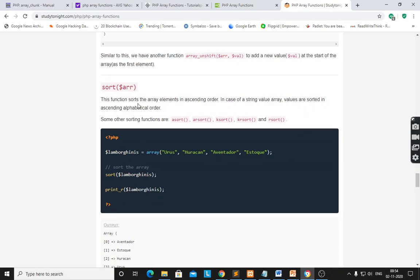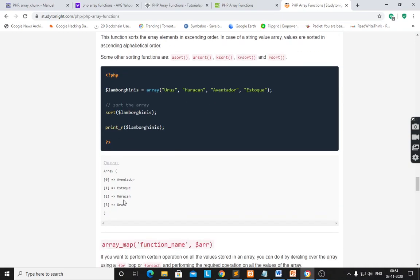sort() sorts the array elements in ascending order. In the case of a string array, values are stored in ascending alphabetical order. Other sorting functions are also available: asort, arsort, ksort, krsort, and rsort. The output shows alphabetical ascending order: A, E, H, U — sorted using sort() on the array.